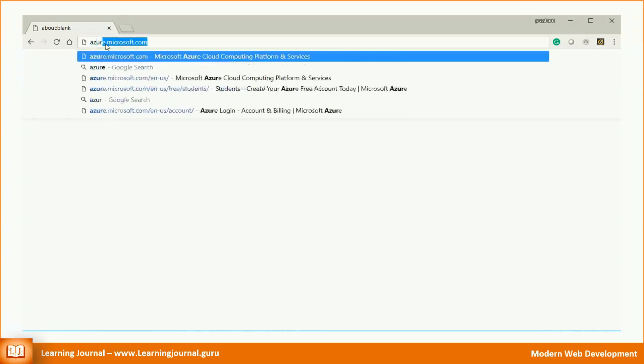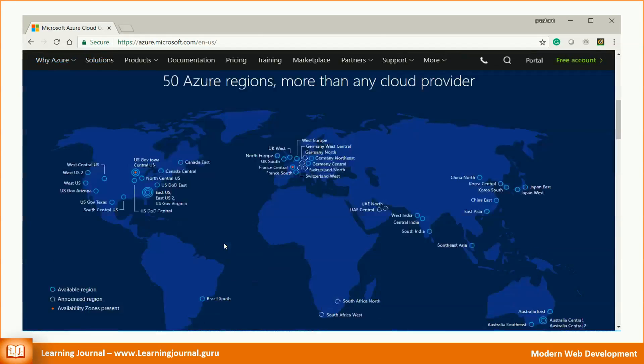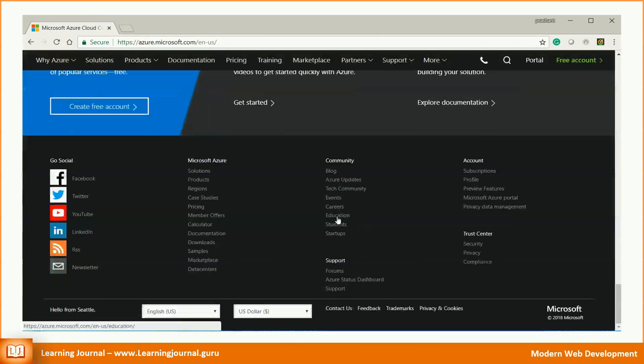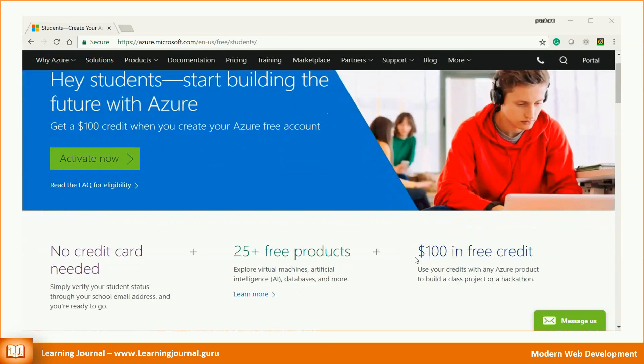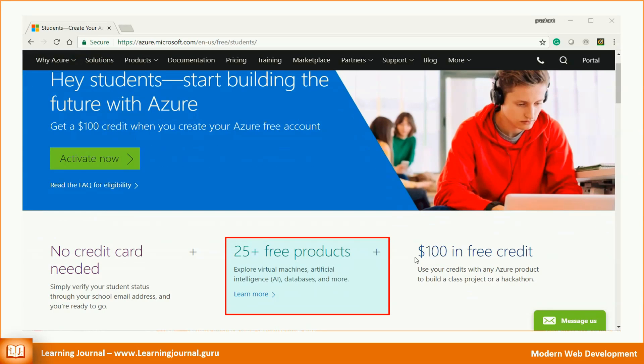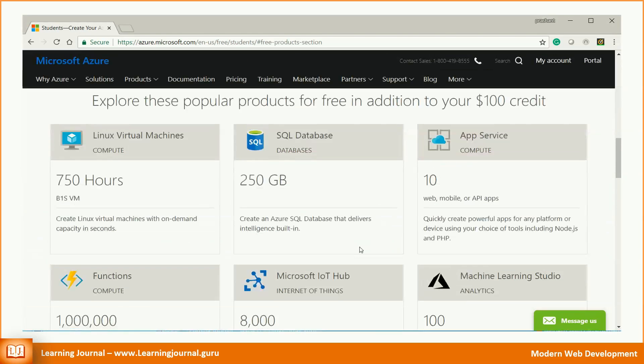If you are in college and pursuing a full-time 4-year degree in science and technology, you might be eligible for the Microsoft Azure student offer. If you qualify, you get access to 25+ free products for 12 months. These free products include the following main items and many other things.